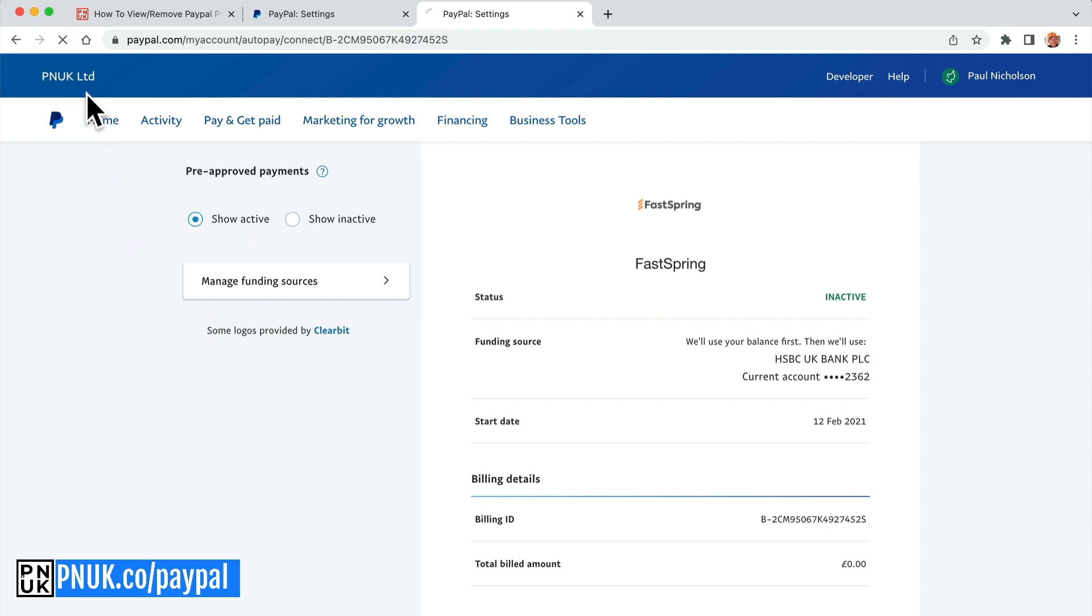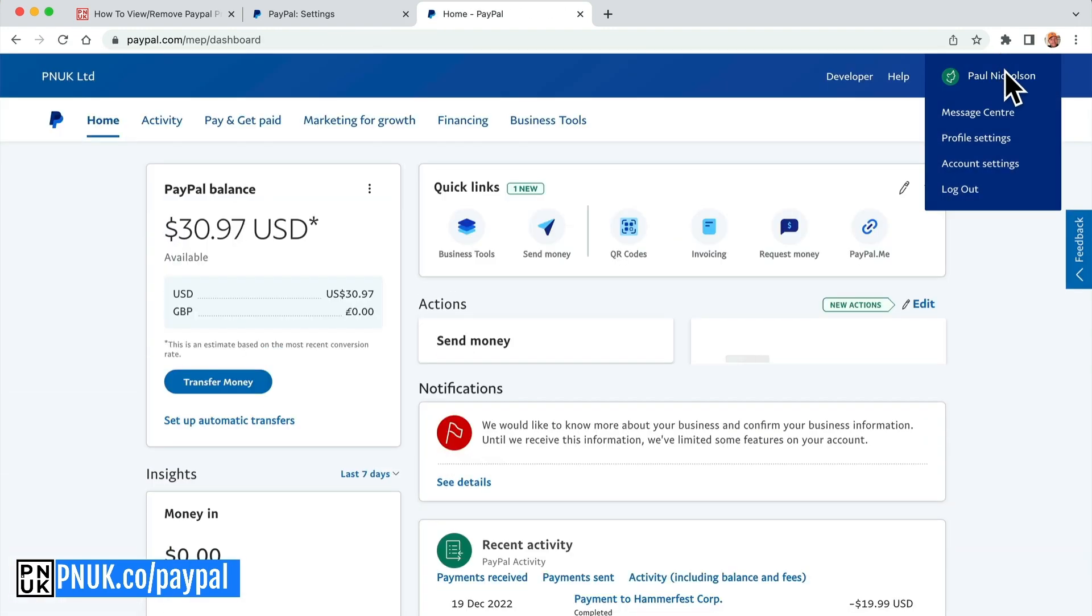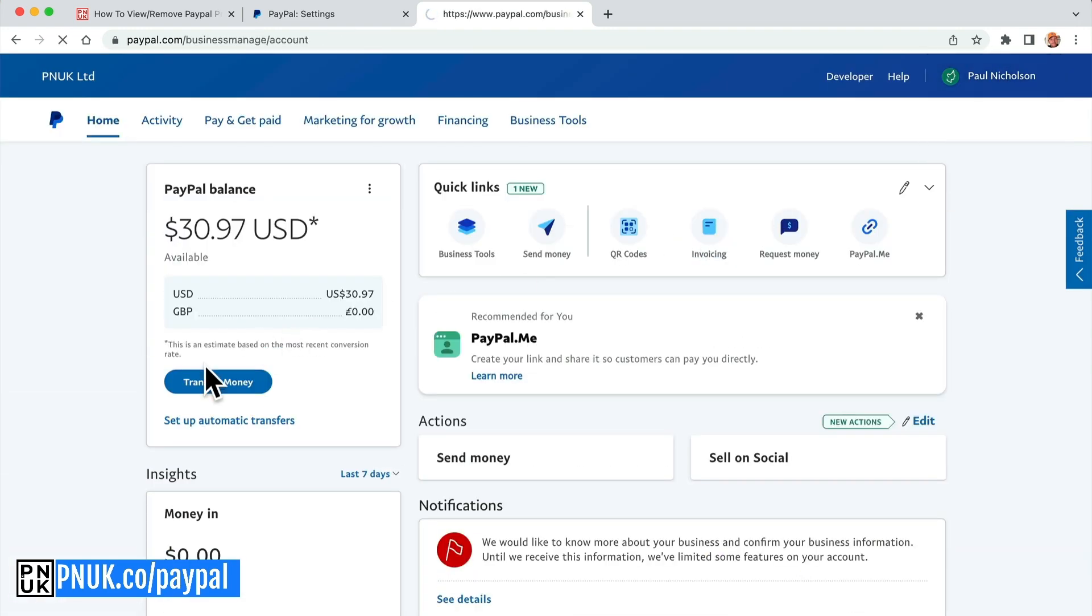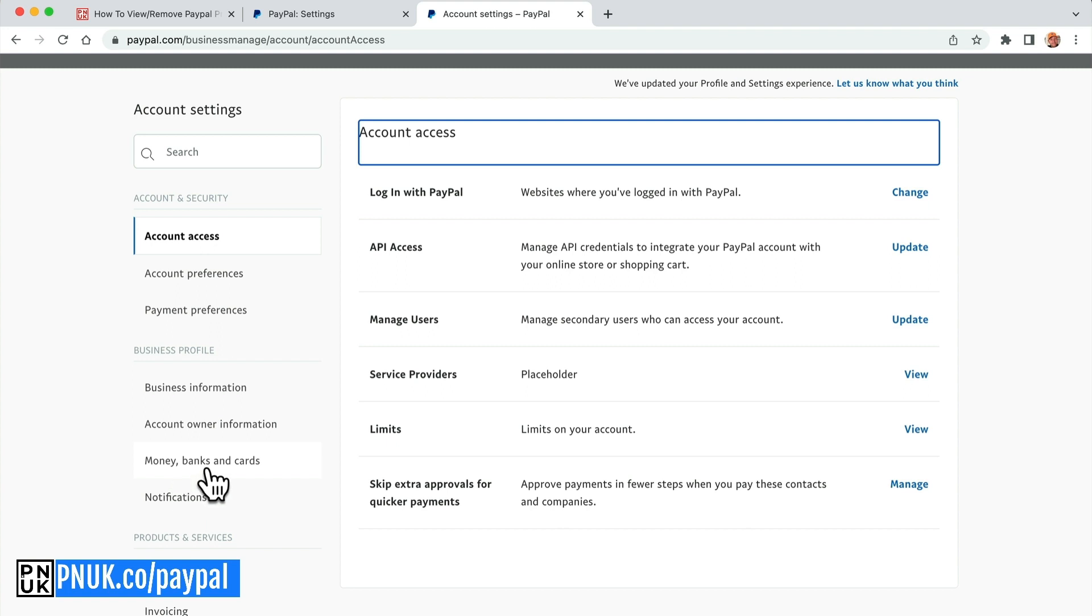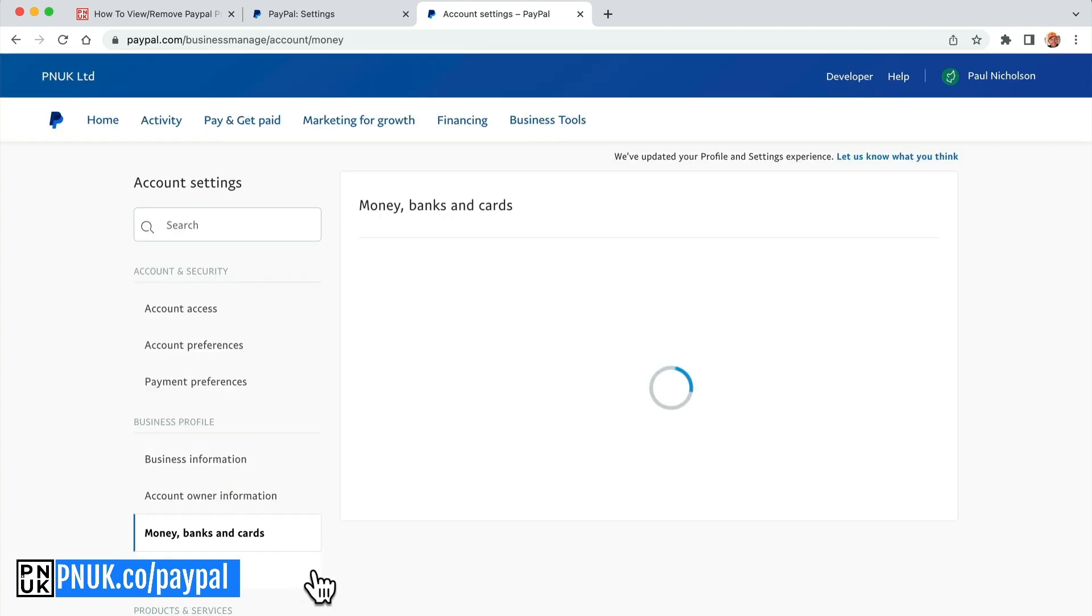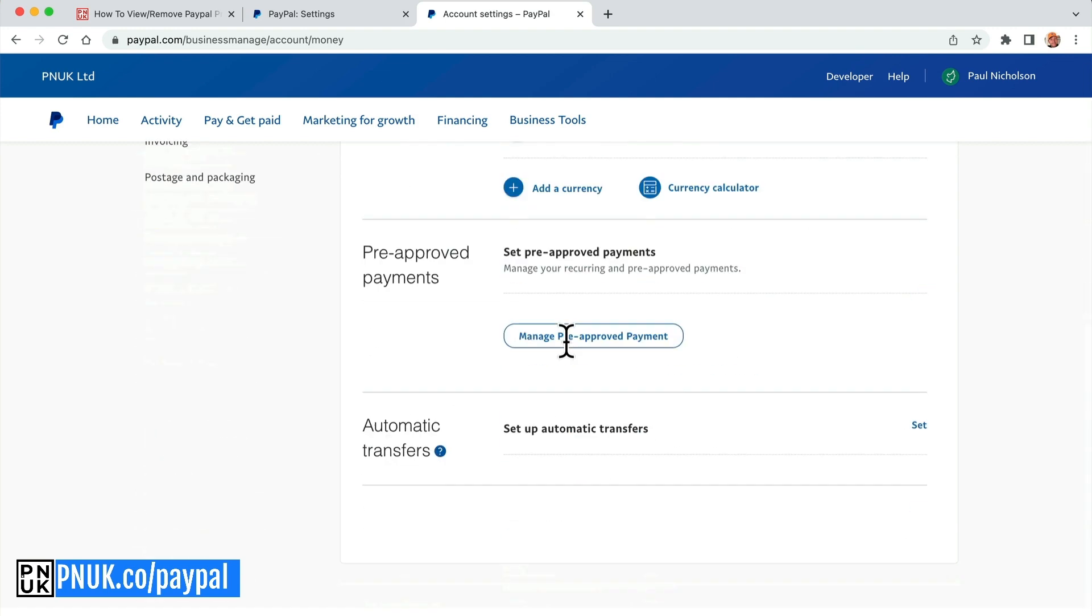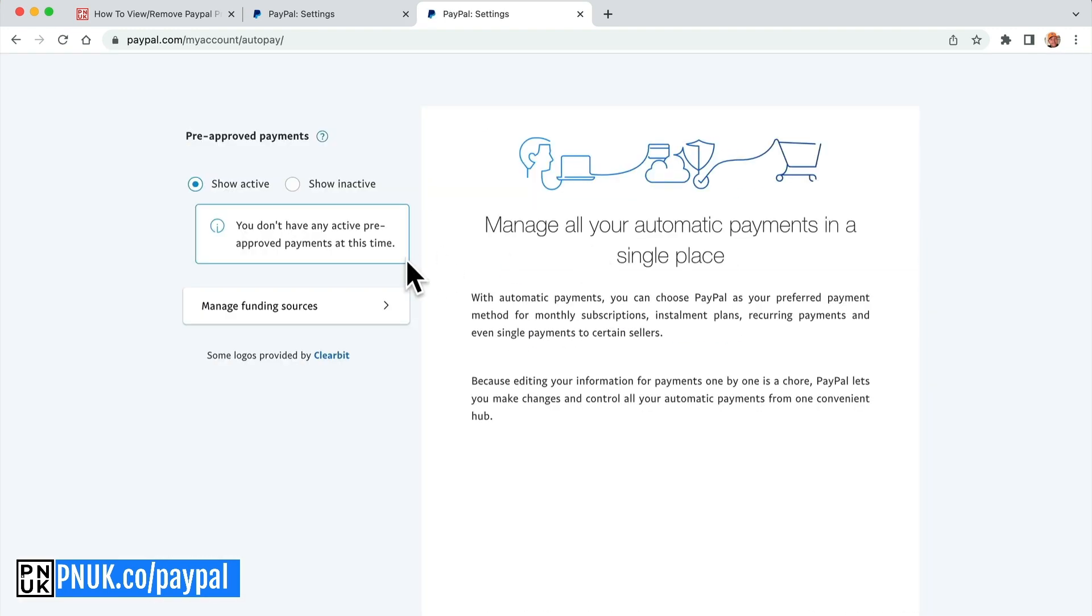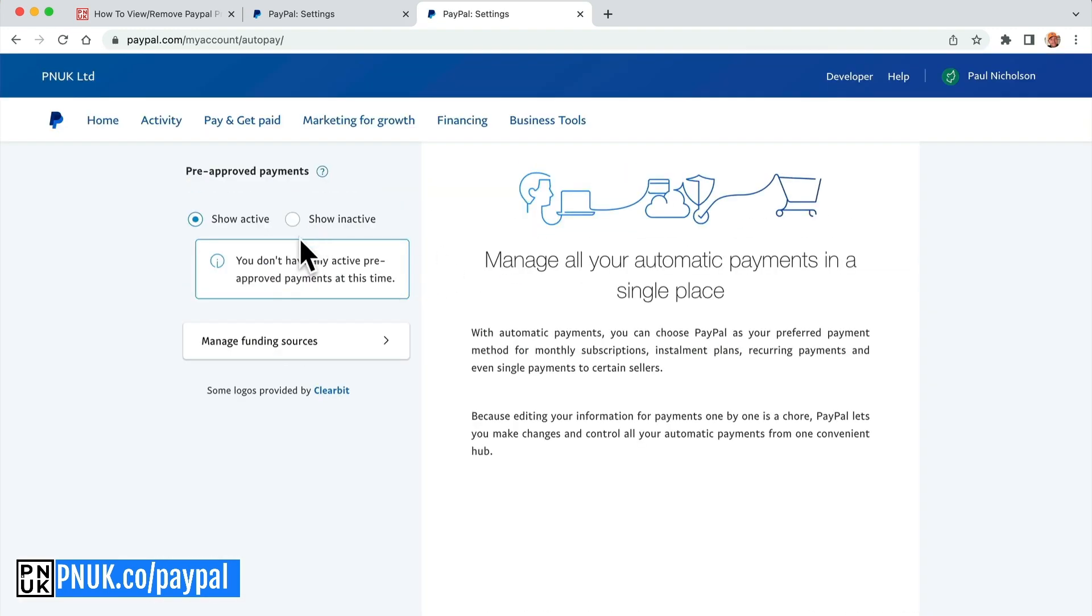Easily to get to, you're going to go settings, account settings. You're going to go money, banks and cards. Scroll down to pre-approved payments when it loads. Manage pre-approved payments of which there should now be none. So hopefully that helps.